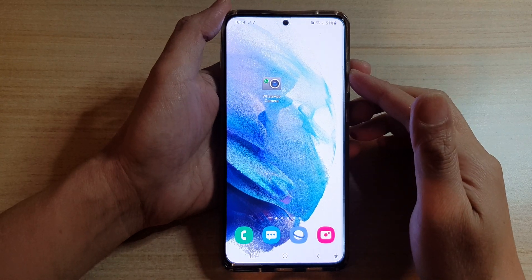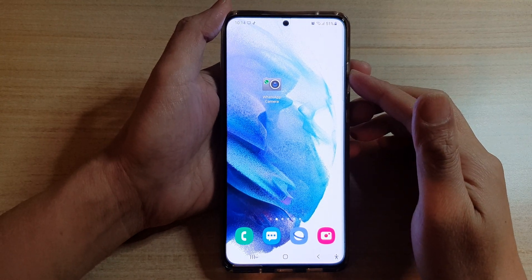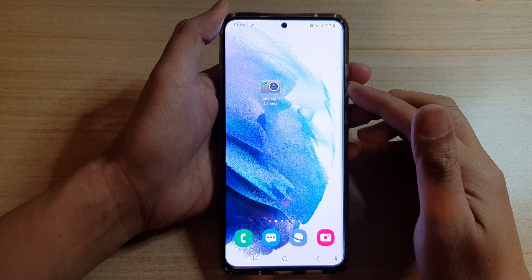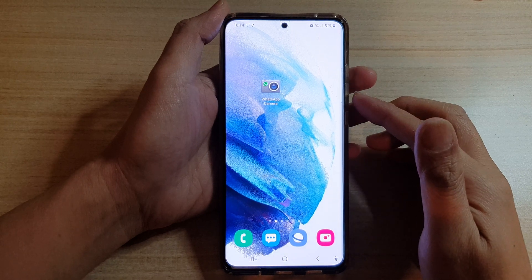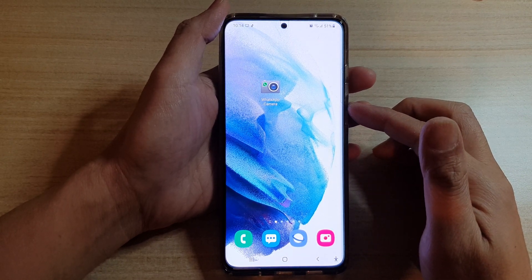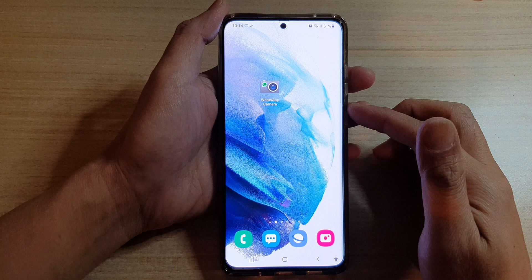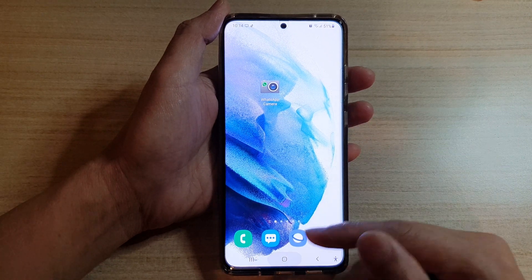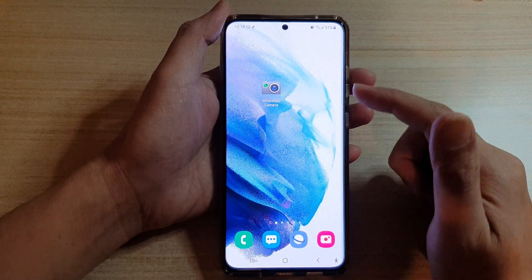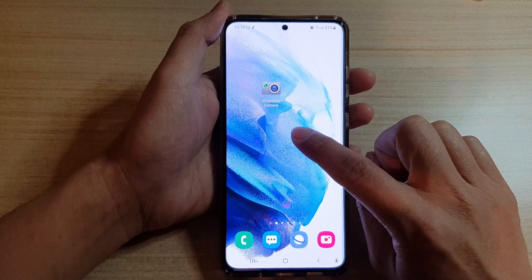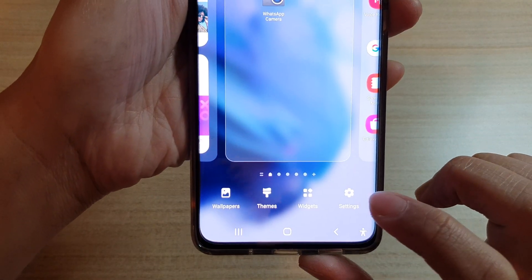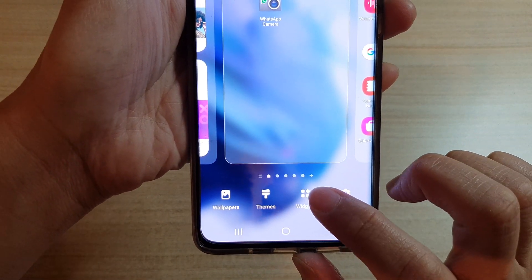In this video we're going to take a look at how you can add the WhatsApp camera shortcut to the home screen on the Samsung Galaxy S21 series. First, tap on the home button to go back to your home screen, then touch and hold on the home screen. Next, tap on widgets at the bottom.